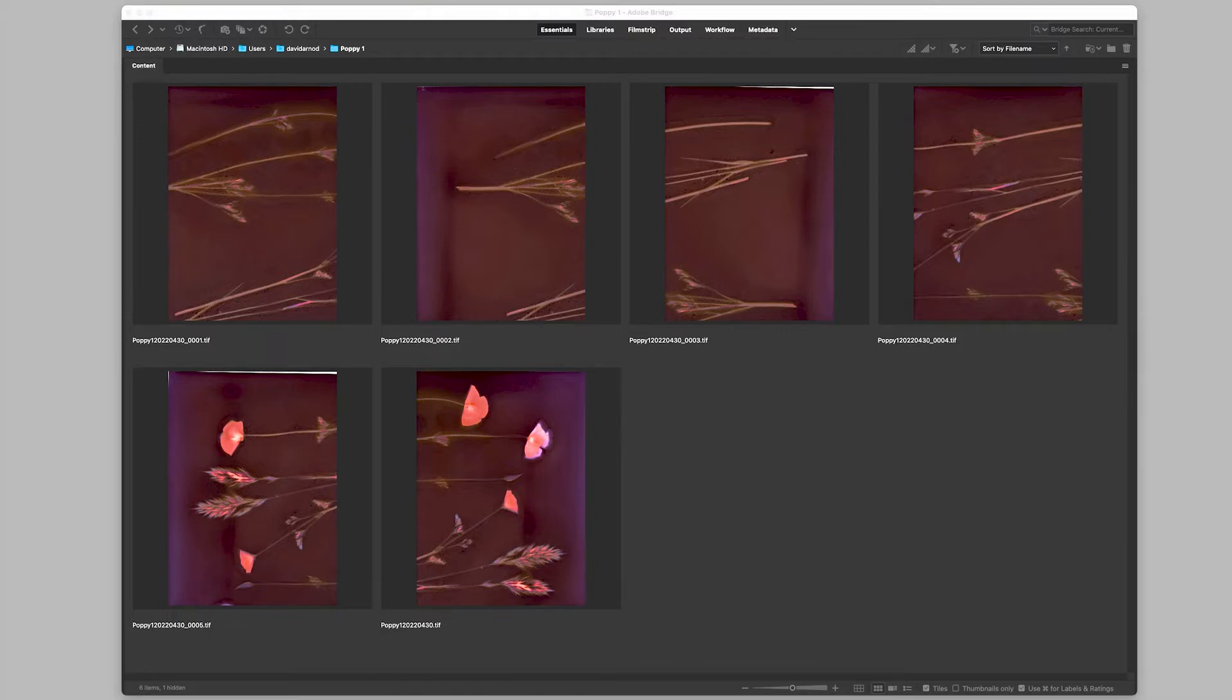You can see six different segments of a 16 by 20 lumen print here, and I have them open in Adobe Bridge.